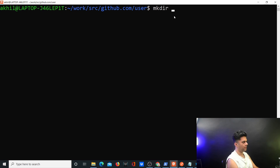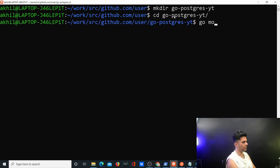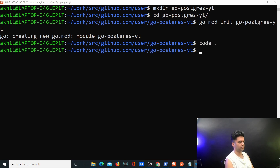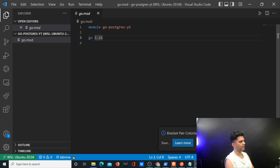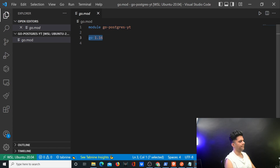Let's get started. I'll create a new directory called go-postgres-yt, navigate into it, and run go mod init go-postgres-yt. When you open it in VS Code, you'll see a go.mod file that stores the module name and Go version. Golang is modular — everything is a module.